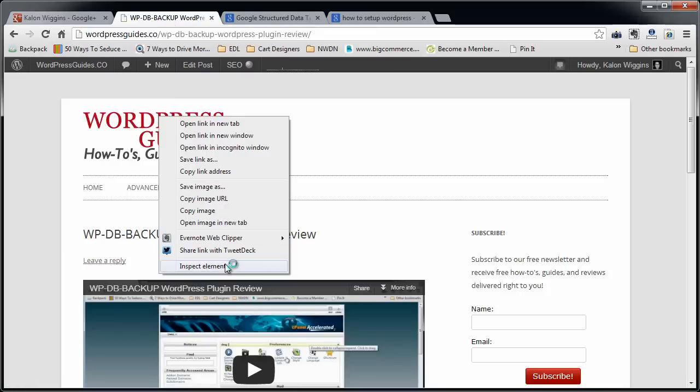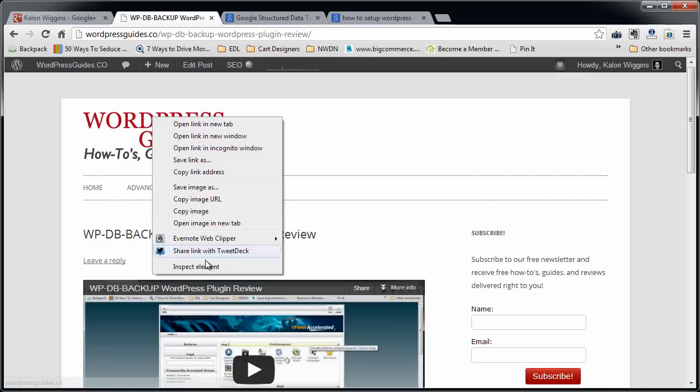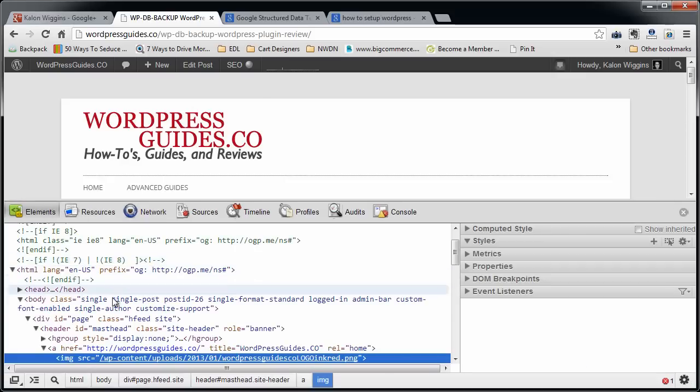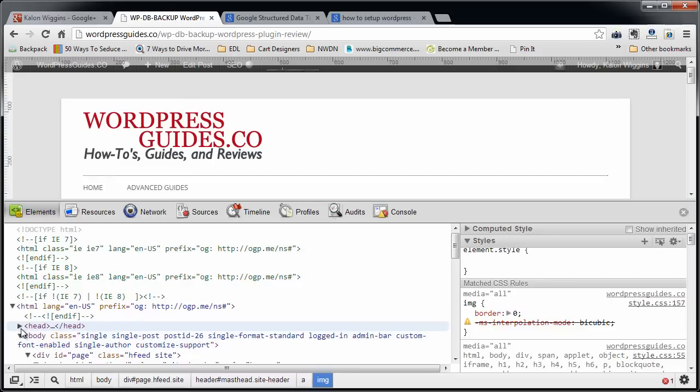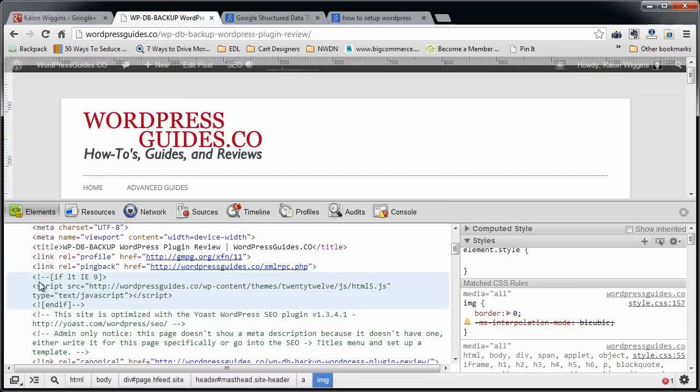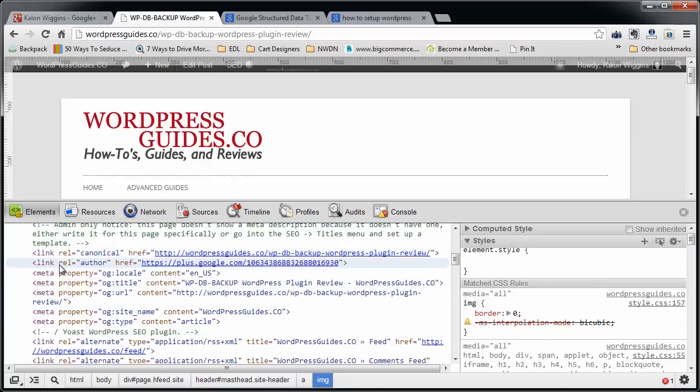If you want to inspect your site, you can do that in Google Chrome really easily by just right-clicking and choosing inspect element. And you can browse through the code of your site. You're going to look in the head section and you're going to look for a spot up here that says link rel equals author, href equals. And then this should be a link to your Google Plus account.